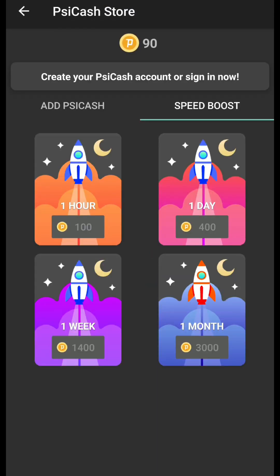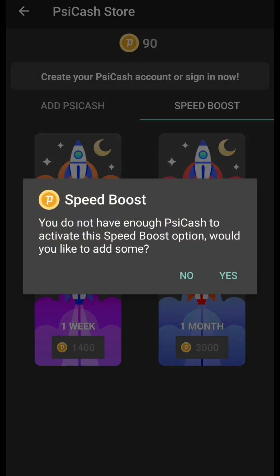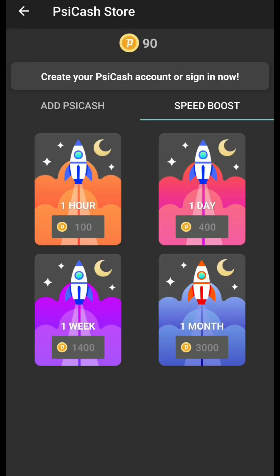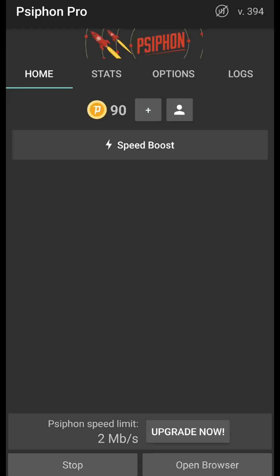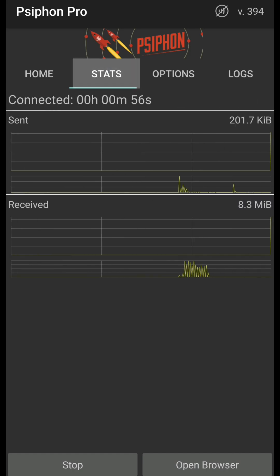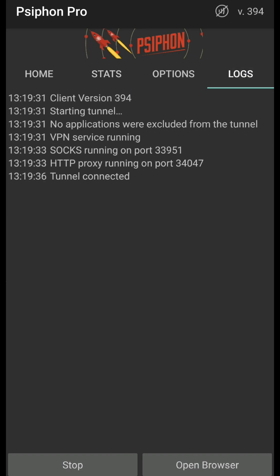To boost speed, you'll have to use points. If you want to get the full speed of the application, you need unlimited speed with no restrictions. For one hour, all you need is 100 coins, and you can get 400 coins for one day — speed up and one week speed up. I pretty much have 1,400 coins. Keep in mind you are limited to 2 megabytes per second, which is really slow. Once it's connected, you see the connection information, the logs, and ports and so forth.